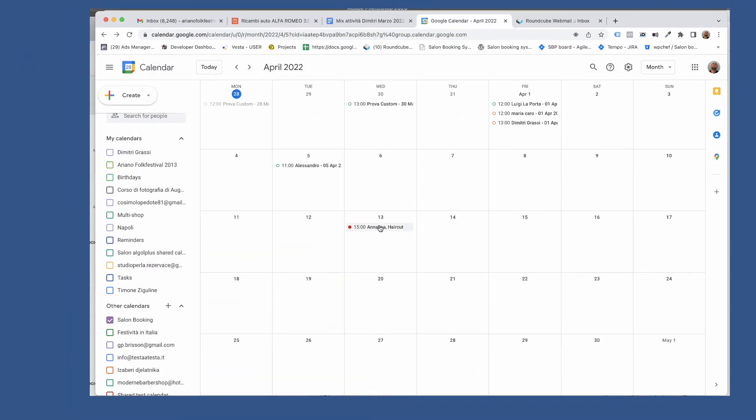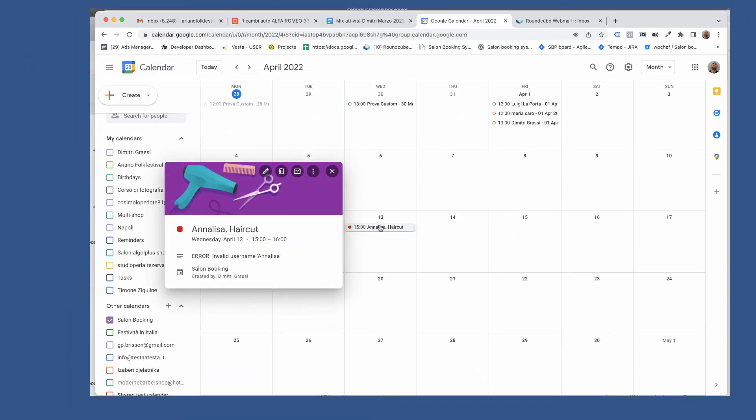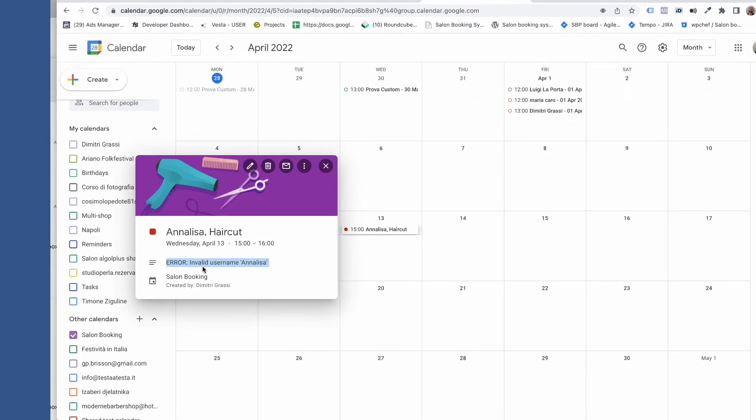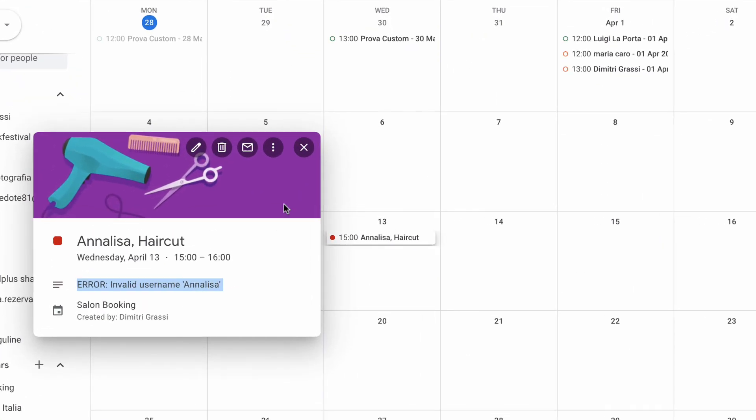When you see a red spot, then the synchronization failed. You'll find the details in the notes.